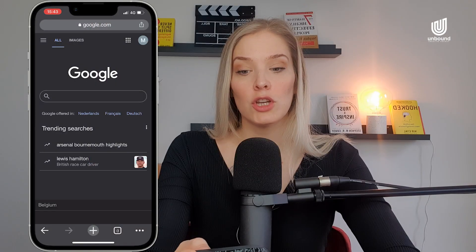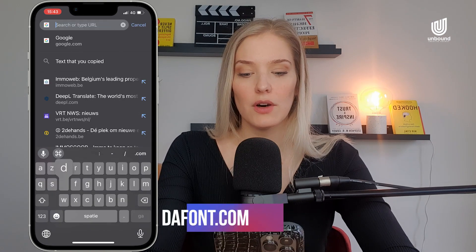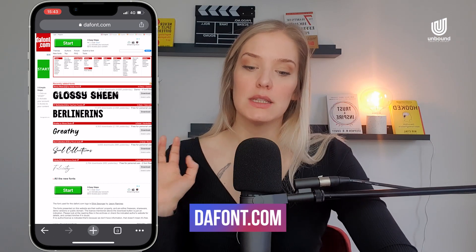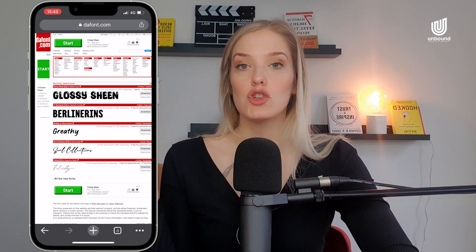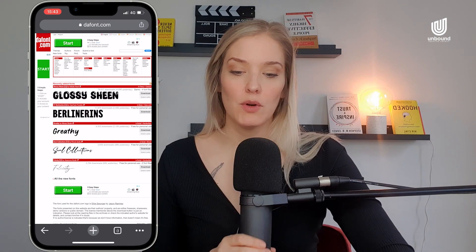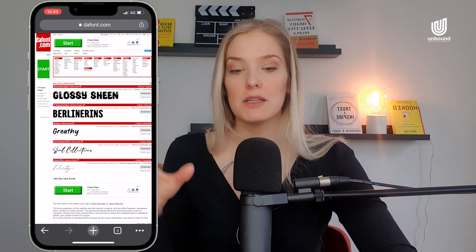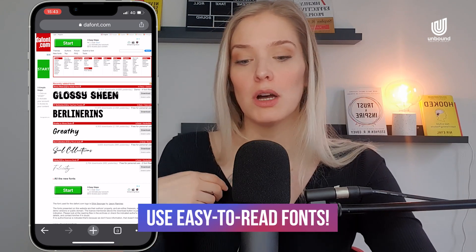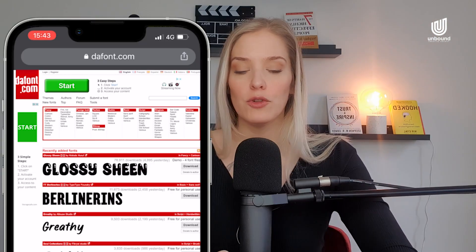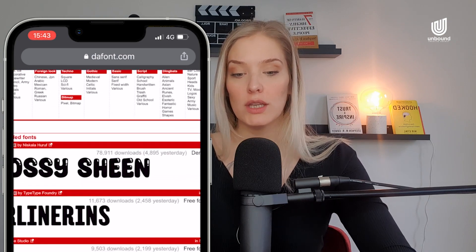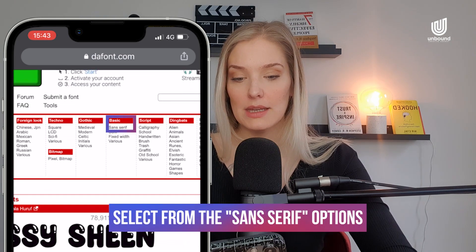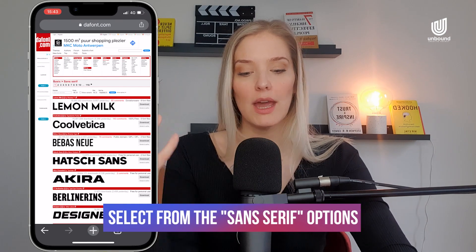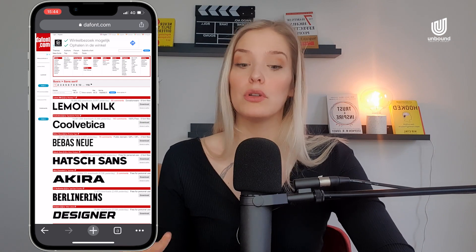The first thing you're going to want to do is go to dafont.com. This is a website where you can download a bunch of free fonts — it's amazing. You want to make sure, especially for Instagram reels, that the font is readable. Stay away from anything that is too much of a handwritten font. If you want to make it easy for yourself, you can select the basic sans-serif fonts at the top, and then you'll have all of these very easily readable fonts.